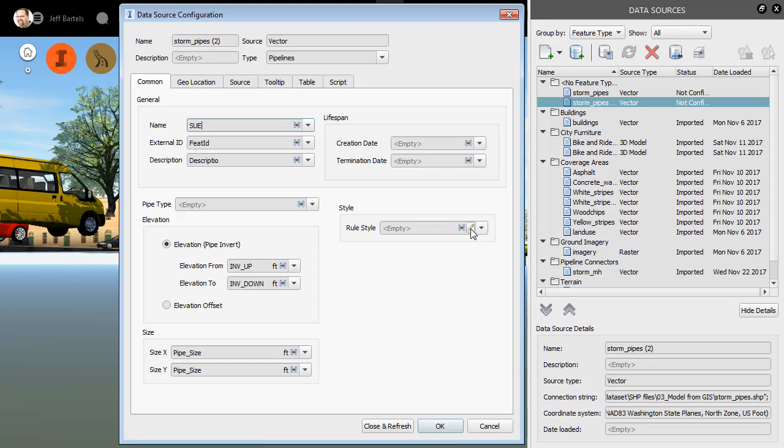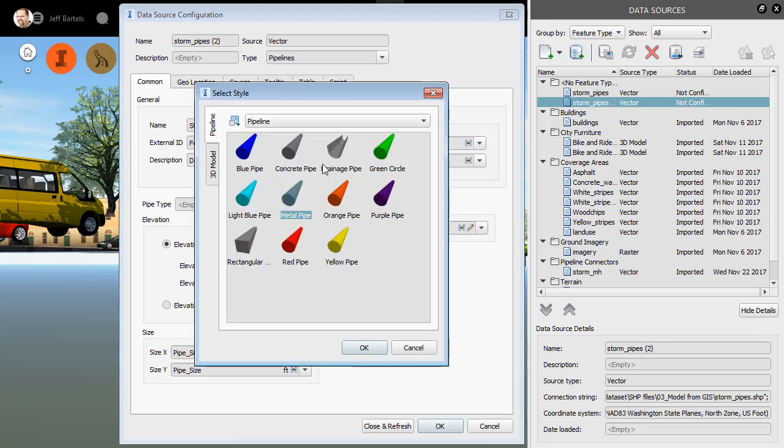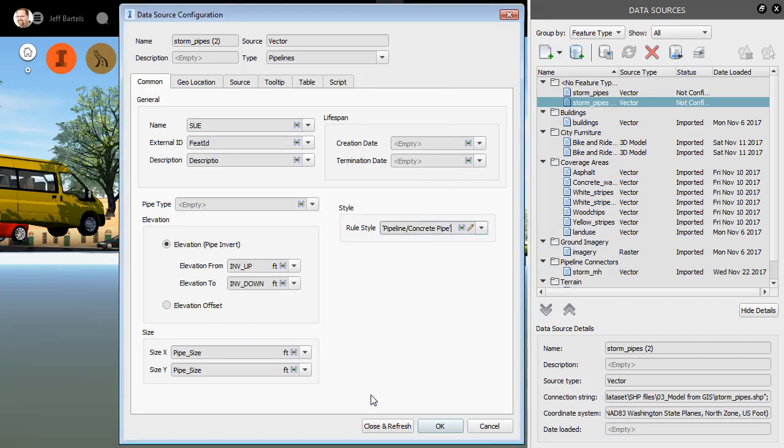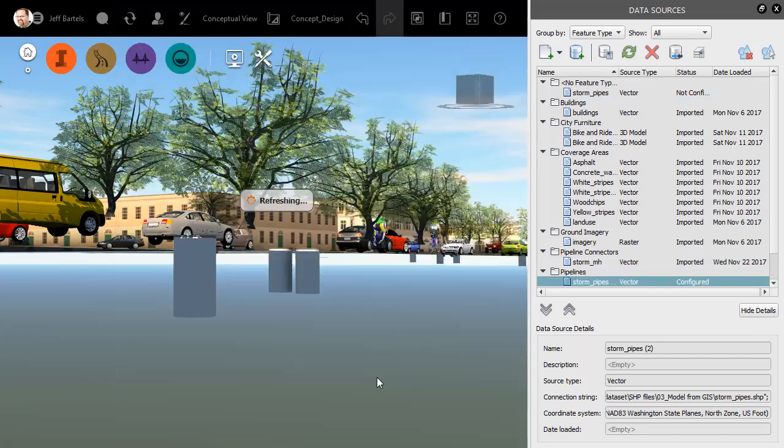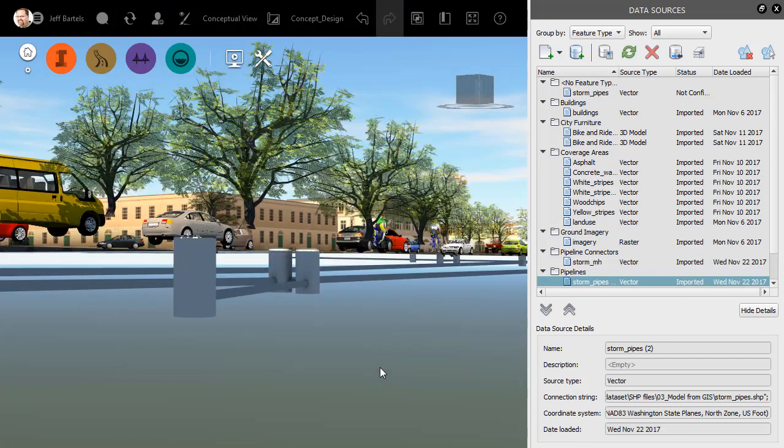Finally, I'll select a style. I'll choose Concrete Pipe. I'll click OK, and then I'll choose Close and Refresh.